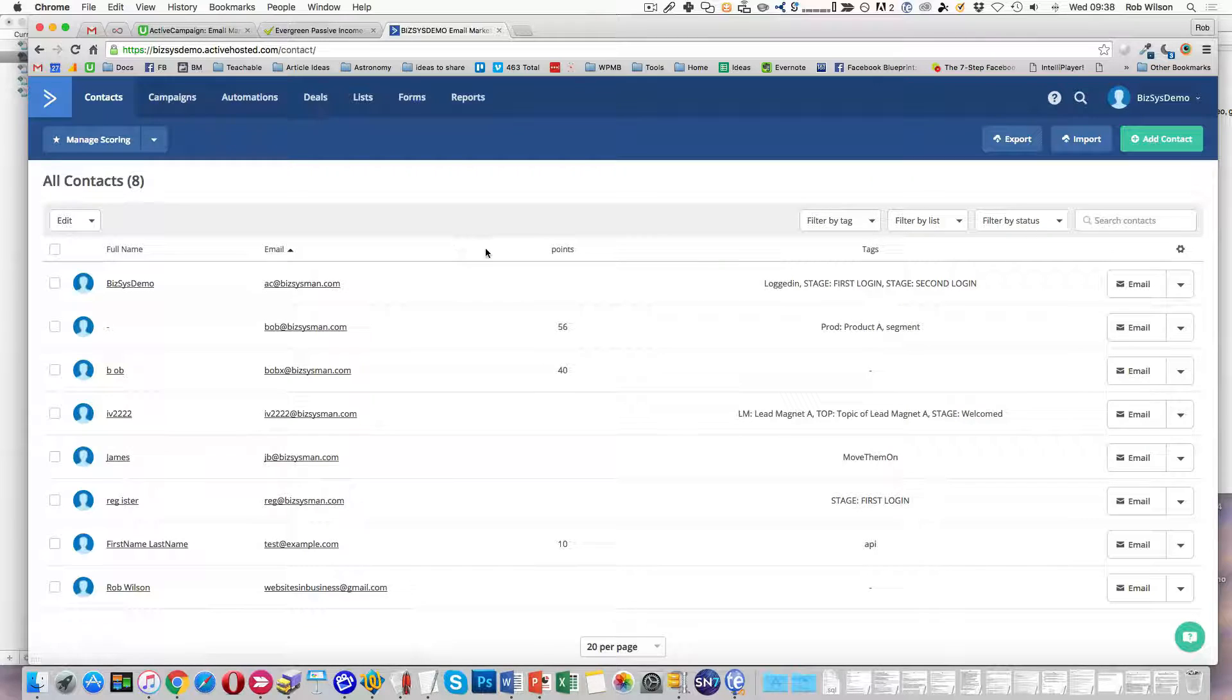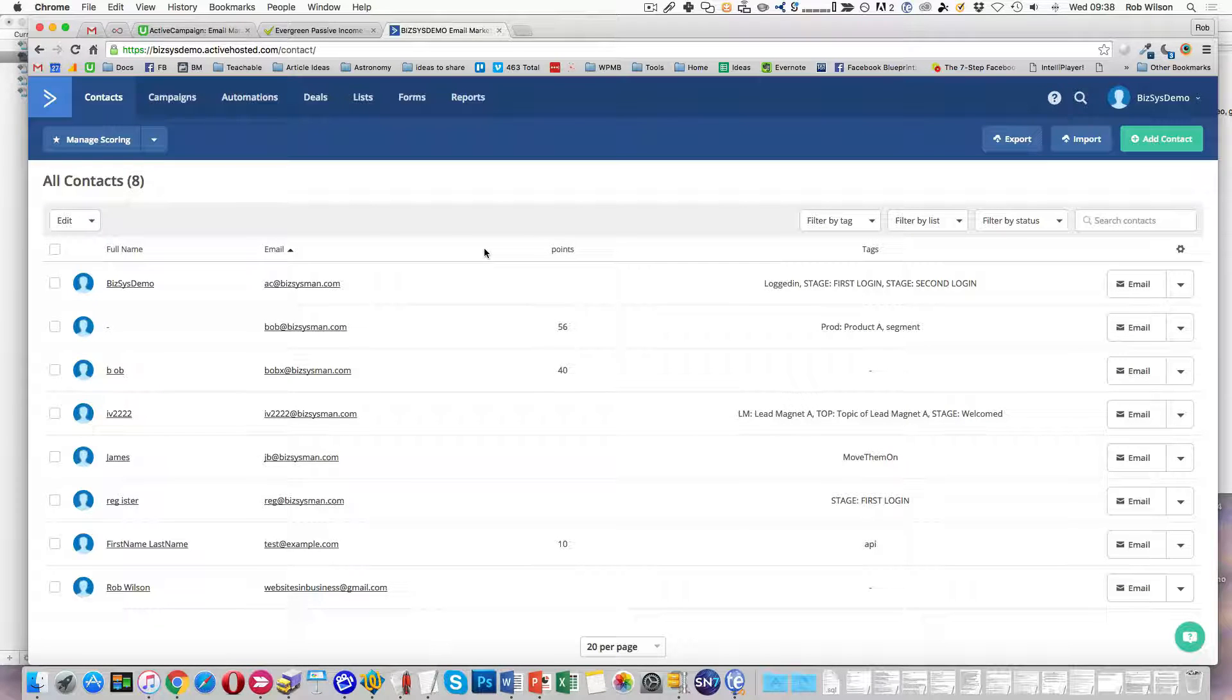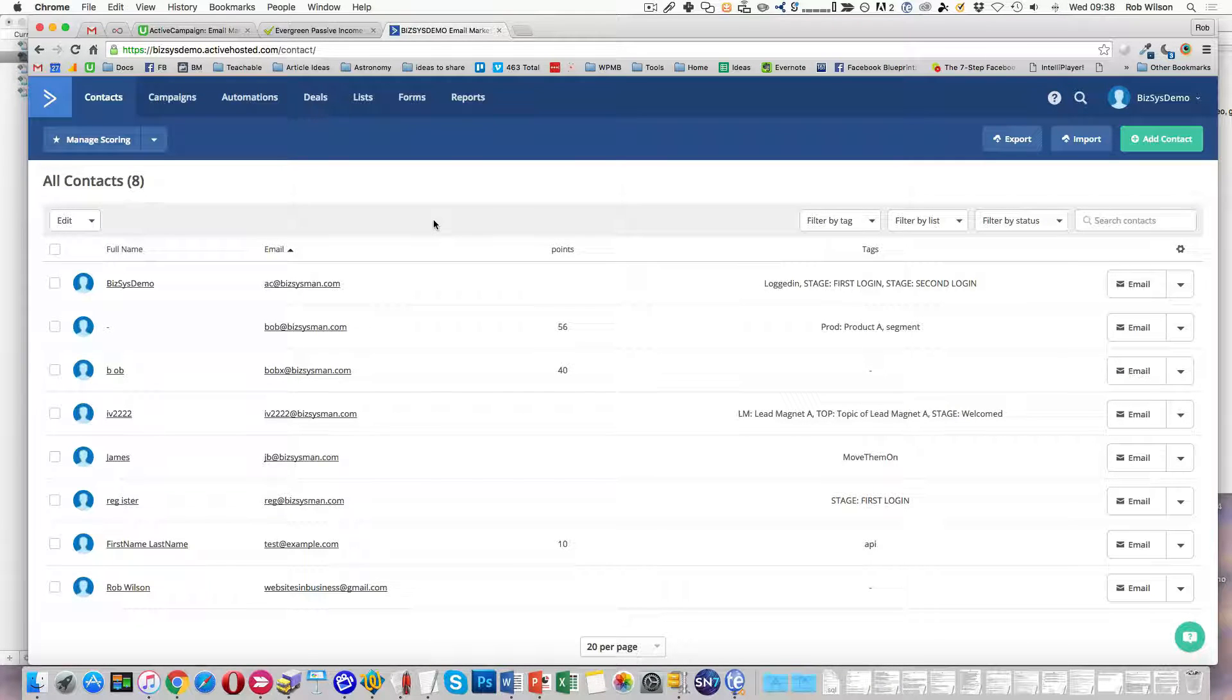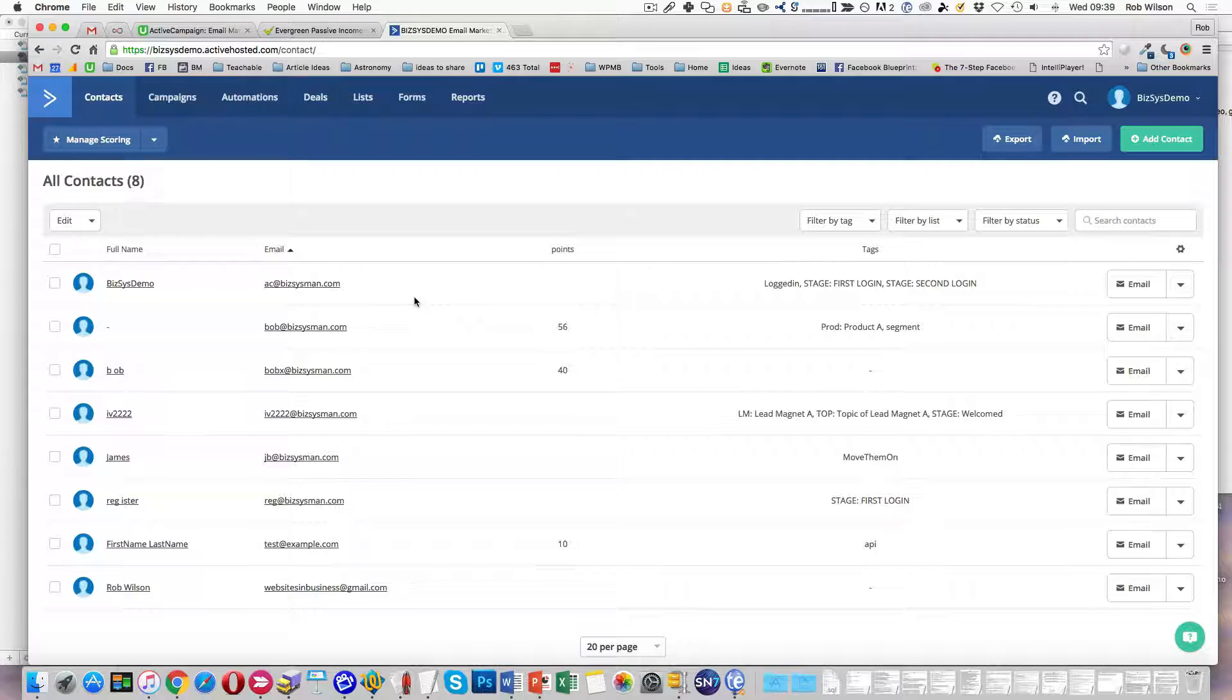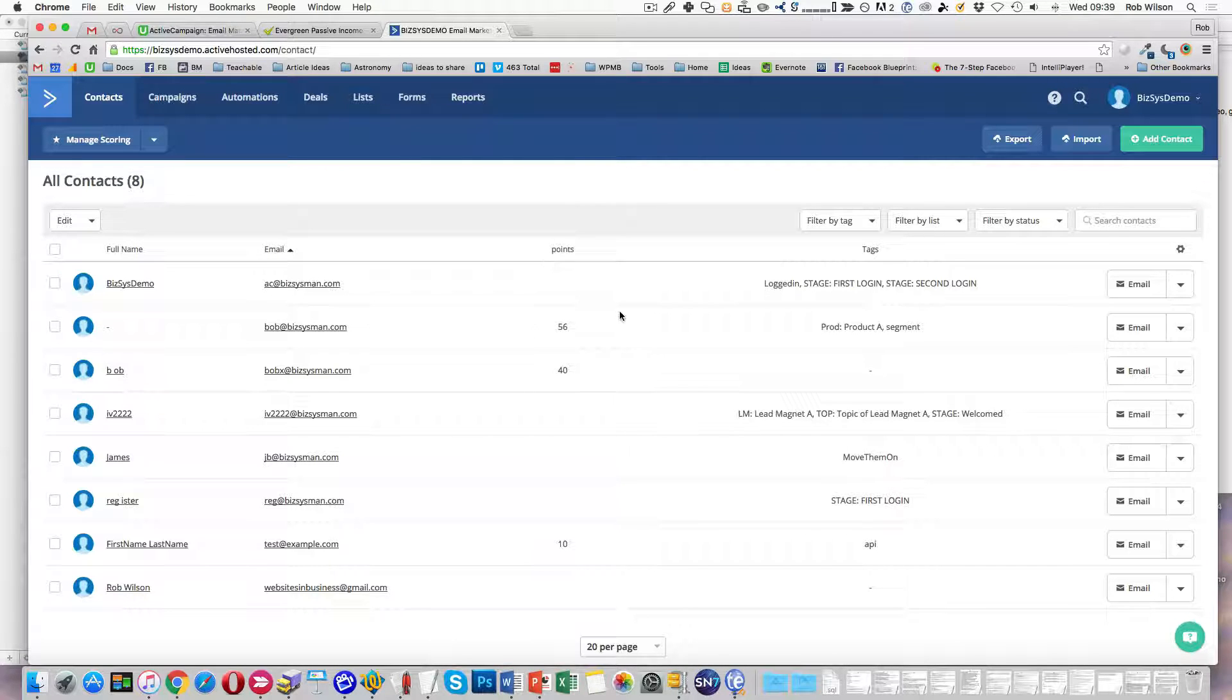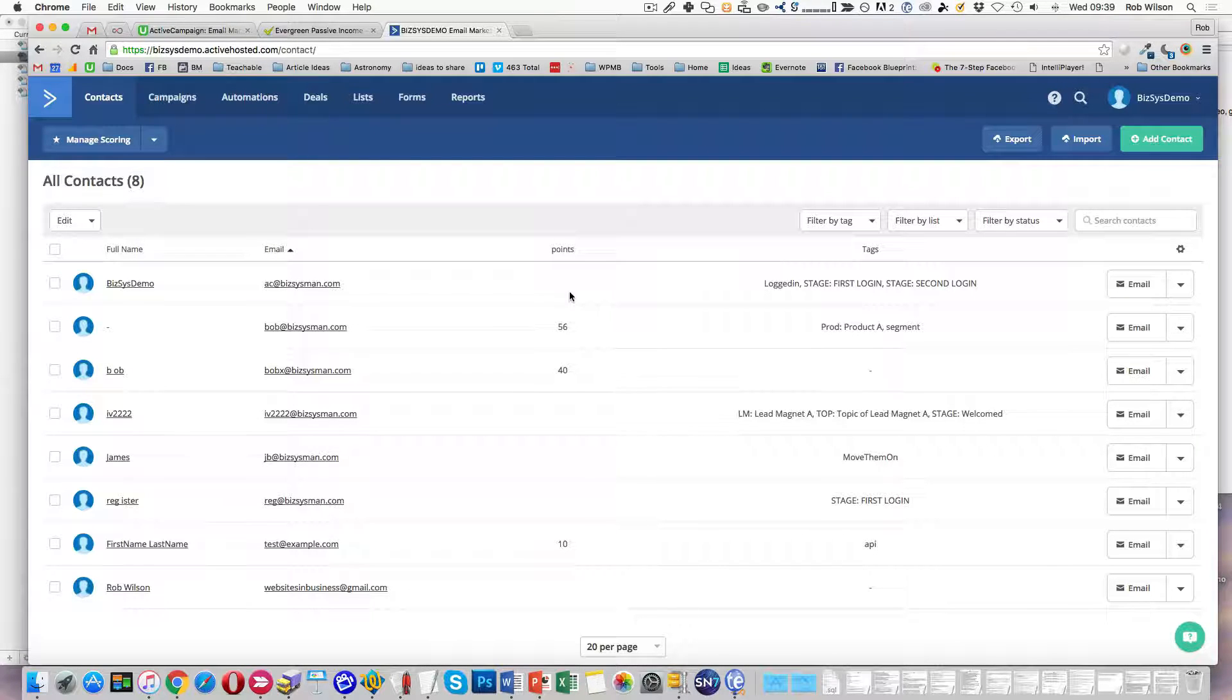I had a question from one of my students about cleaning up your list and getting rid of those people who have not opened or not clicked on anything for a period of time.